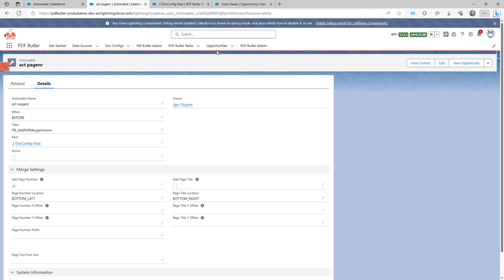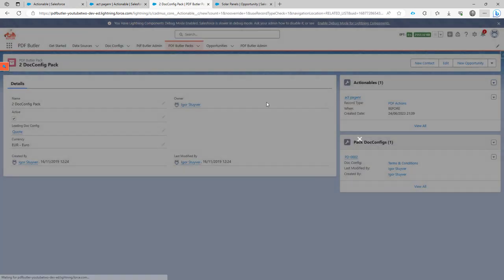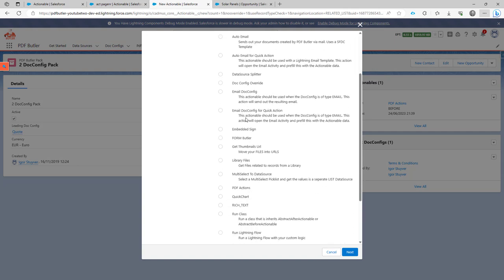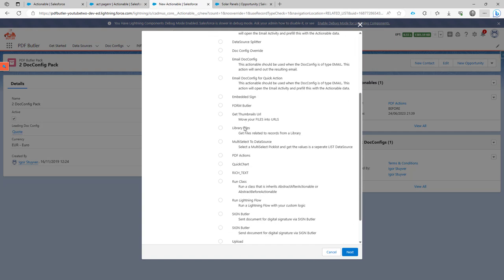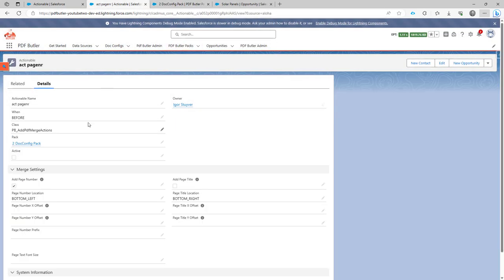So if we go into the pack, let's take a quick look here, add a new actionable. You will see that the actionable here is PDF actions. If you create the actionable PDF actions, you will have a layout like this one.